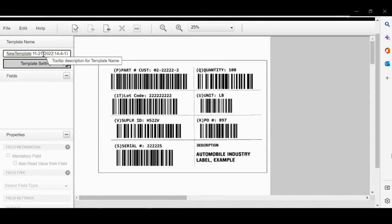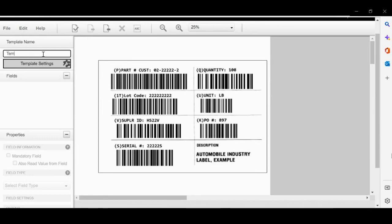Rename the template according to the use case. In this case, it's Specific Barcode Fixed Field.